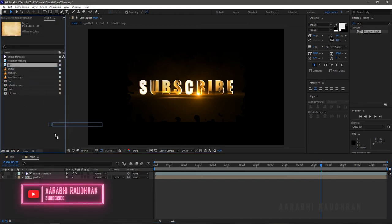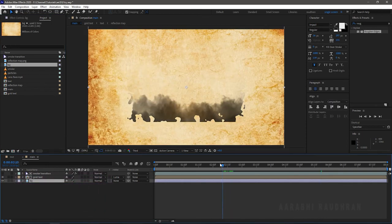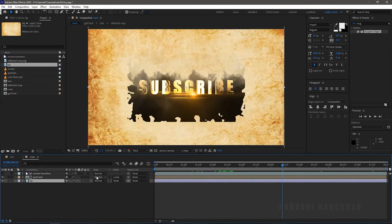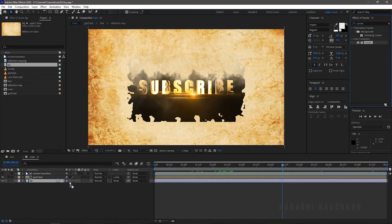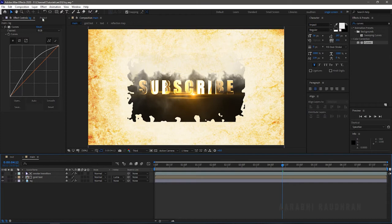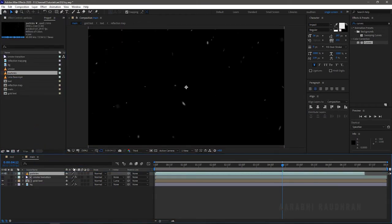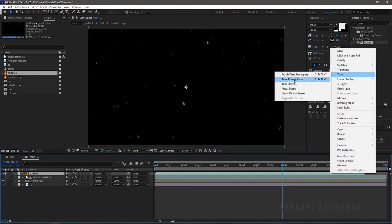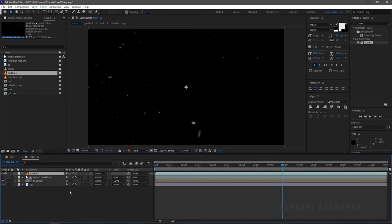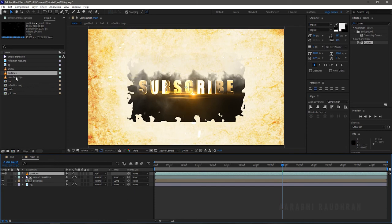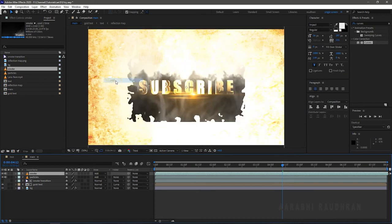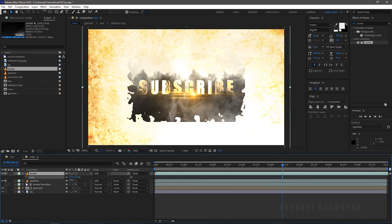From the project panel, bring in the background file to the composition. Search for Curves and apply it into the background layer and change the graph as shown. Bring in the particles from the project panel and time-stretch it to the duration of the composition. Change the blend mode to Add. Bring in the smoke file to the composition and change the blend mode to Add as well. Scale the smoke and particles file to the size of the composition.